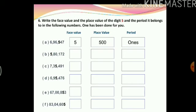Here we have another interesting question: write the face value and place value of the digit 5 and the period it belongs to in the following numbers. You have been given 6 numbers. Let's look at one example: the number is 696547. The face value of 5 is simply 5. The place value — we can see that 5 is in the hundreds place, so the place value will be 500, and the period it belongs to is ones. I have highlighted the 5 for you in all the questions. In case you face any problem, use the Indian place value chart to solve your answers.